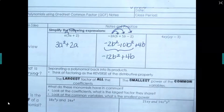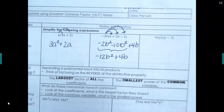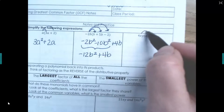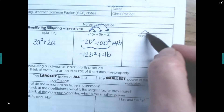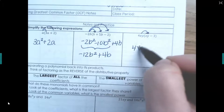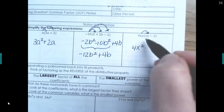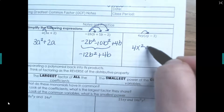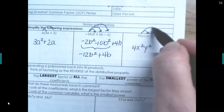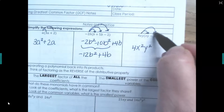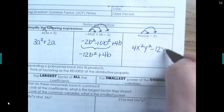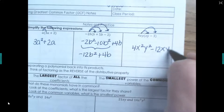And this last one: 4xy times xy gives us 4x squared y squared, and 4xy times negative 3 will be negative 12xy.